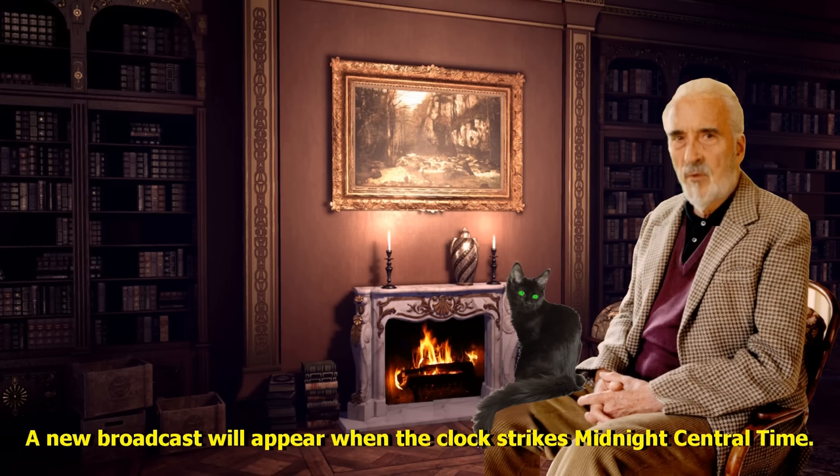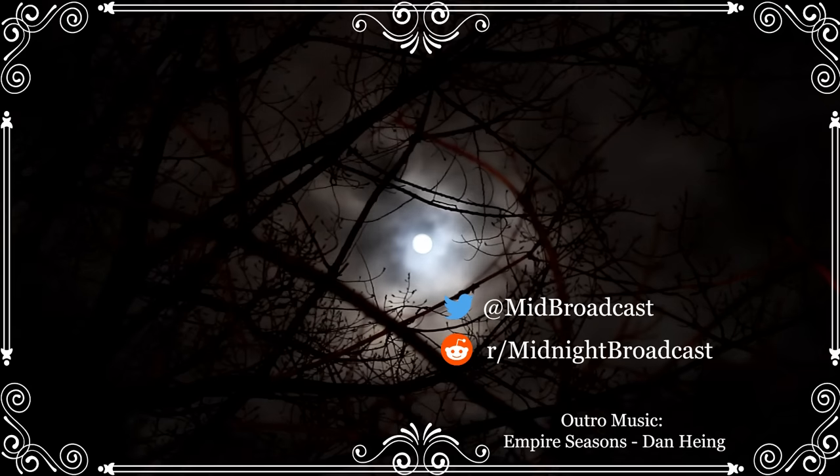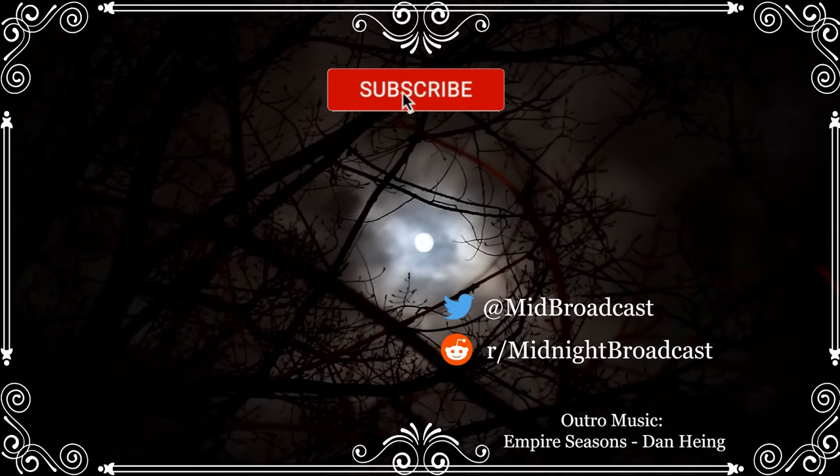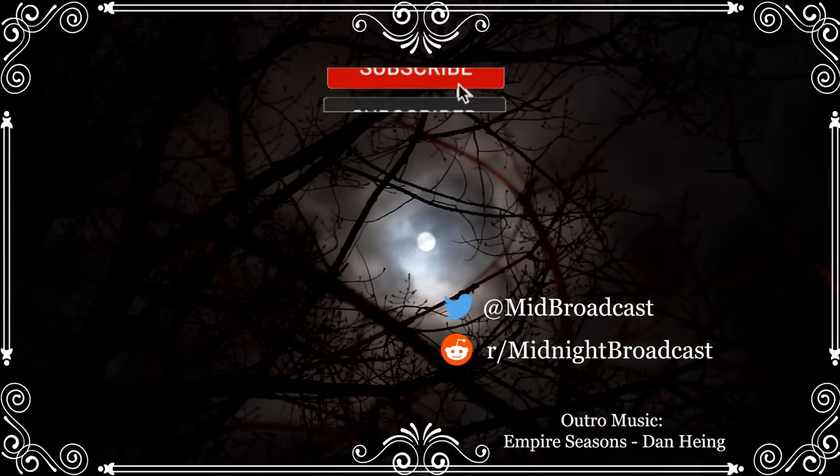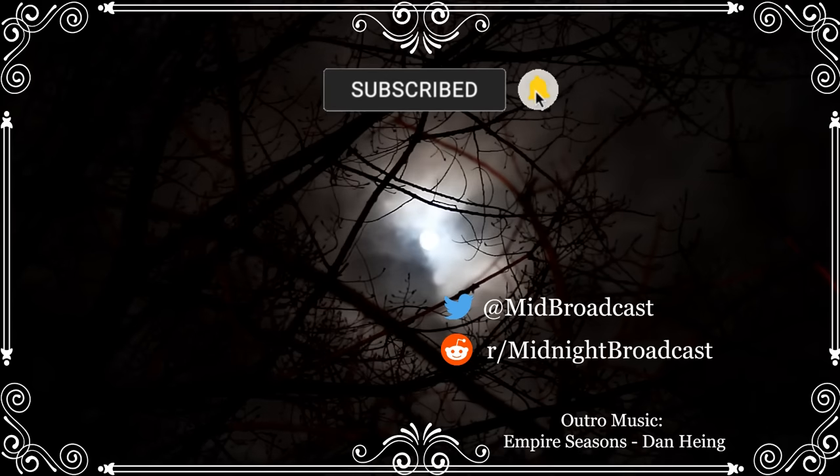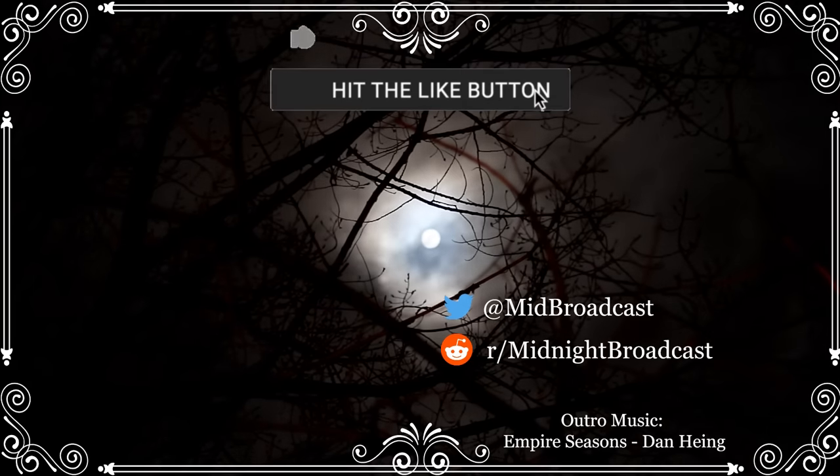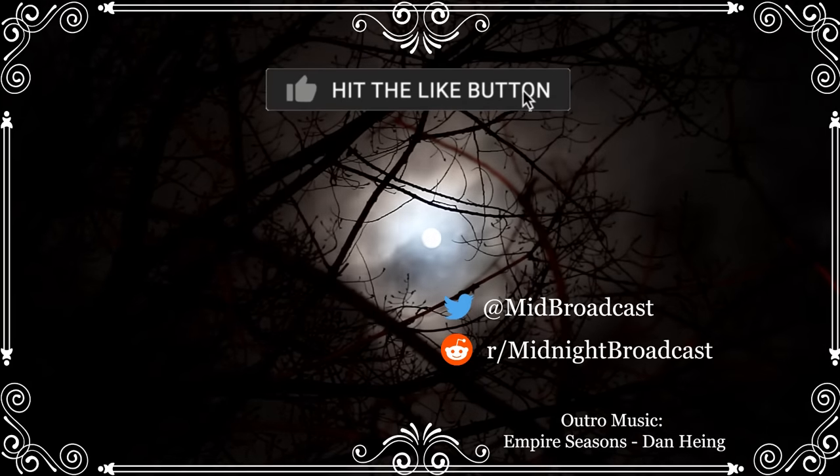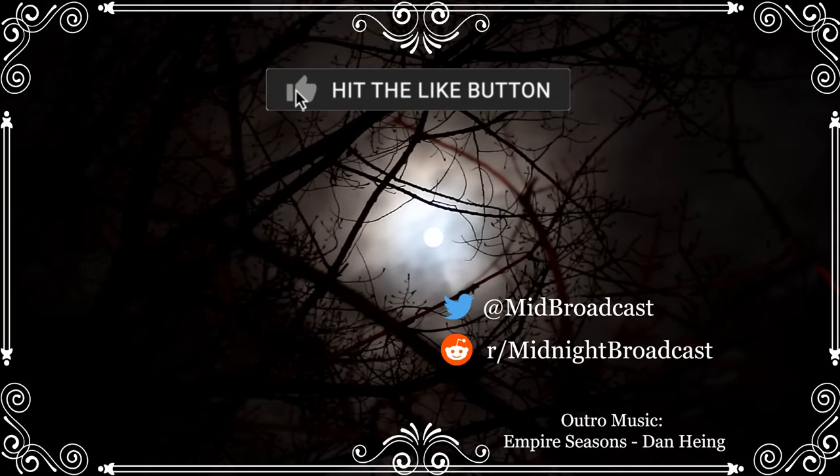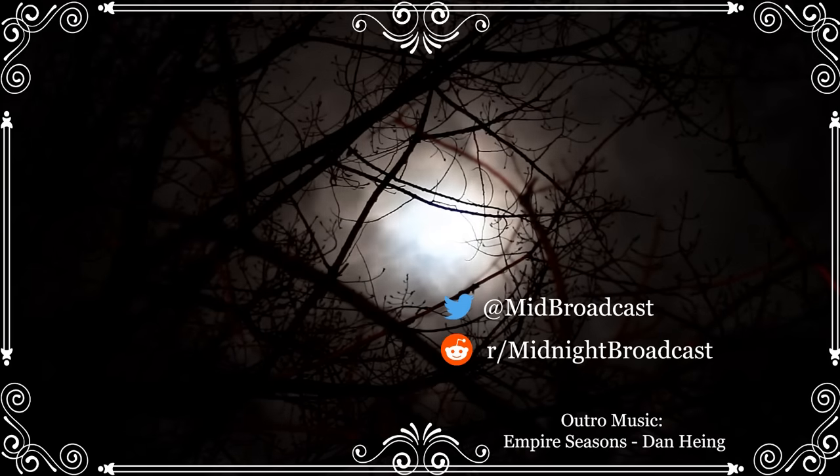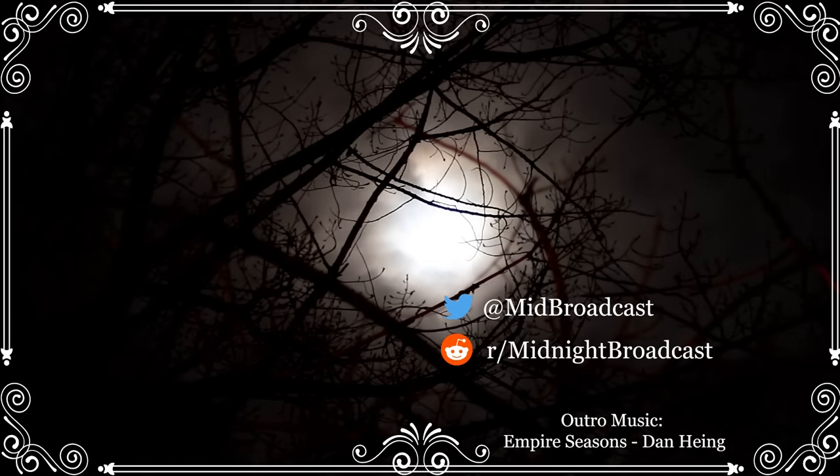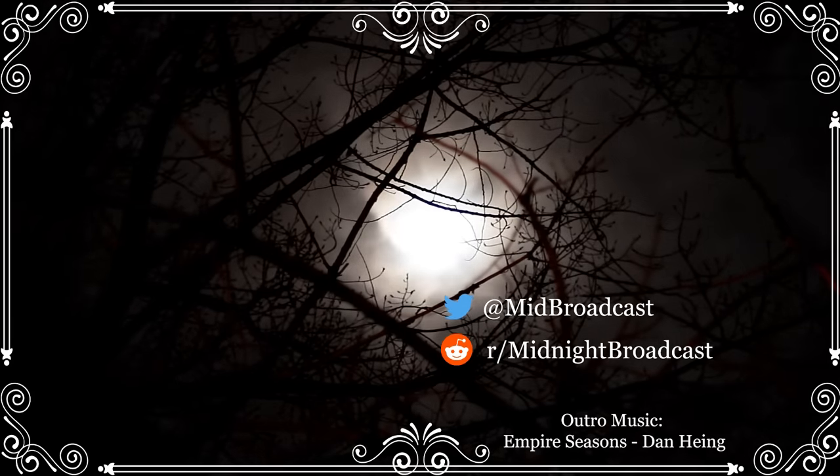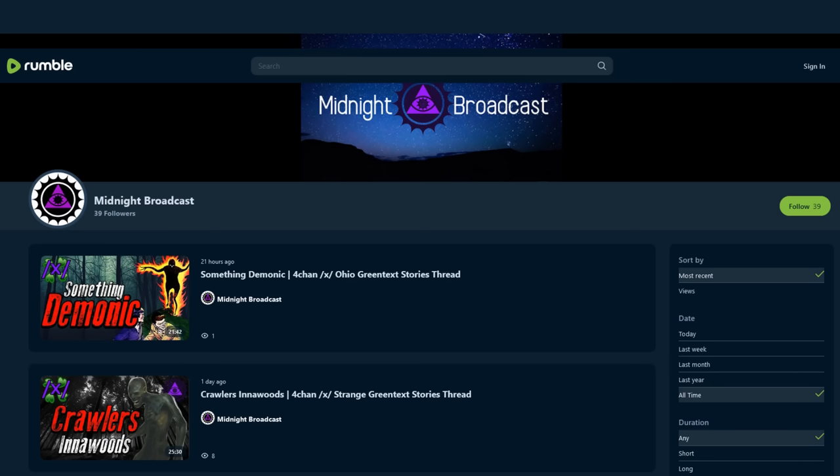A new broadcast will appear when the clock strikes midnight central time. Remember to check out the Odyssey page in the description for a second archive of the channel's videos. There's also a Rumble archive as a backup.